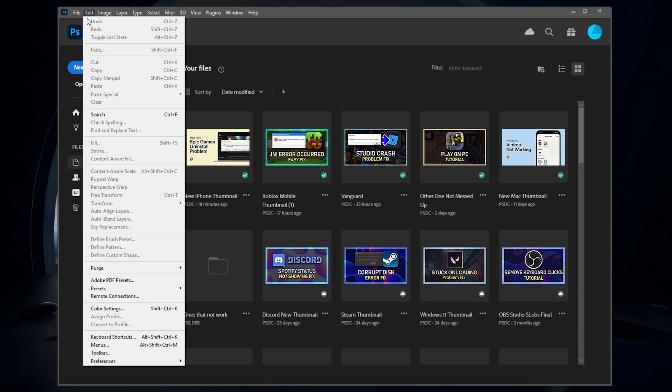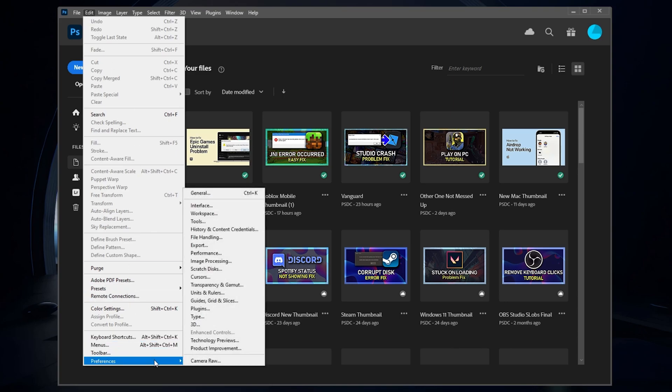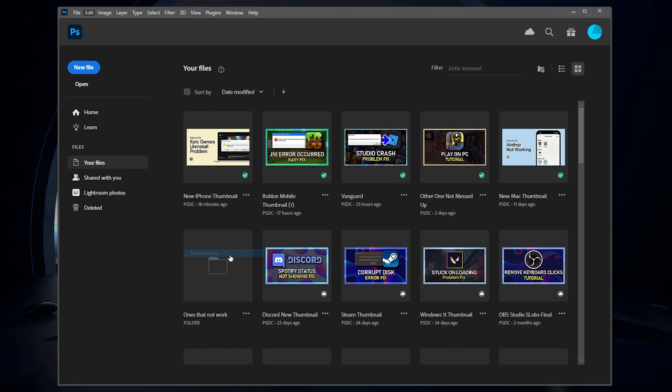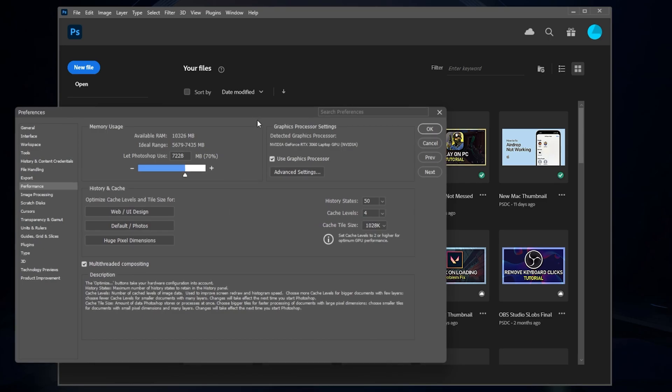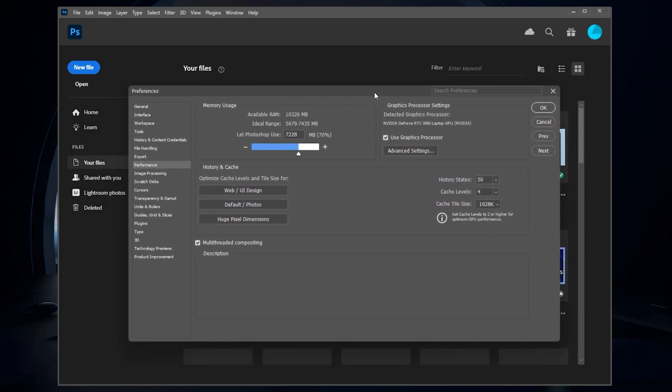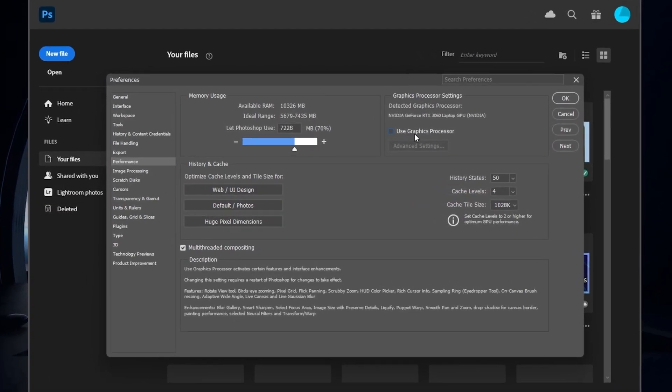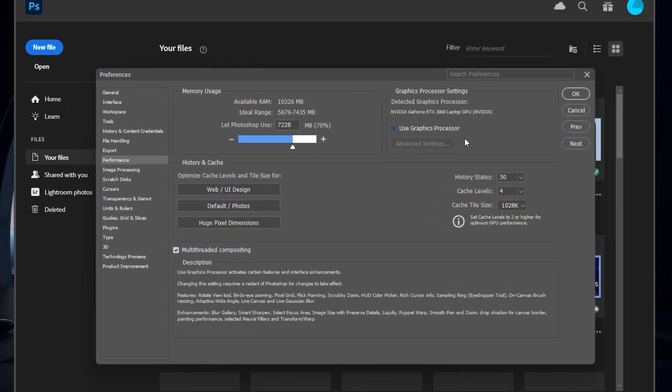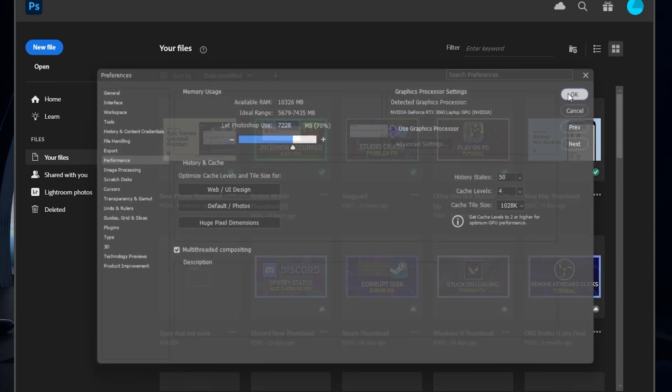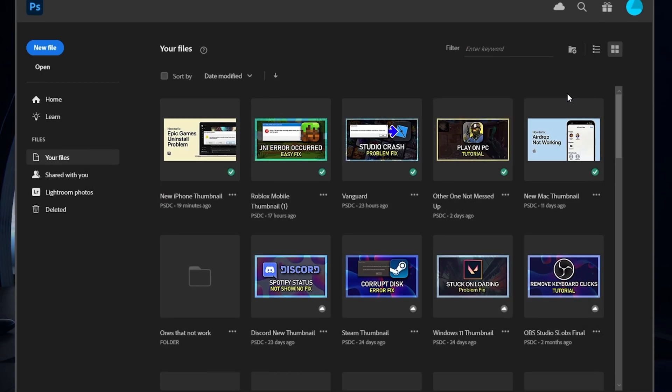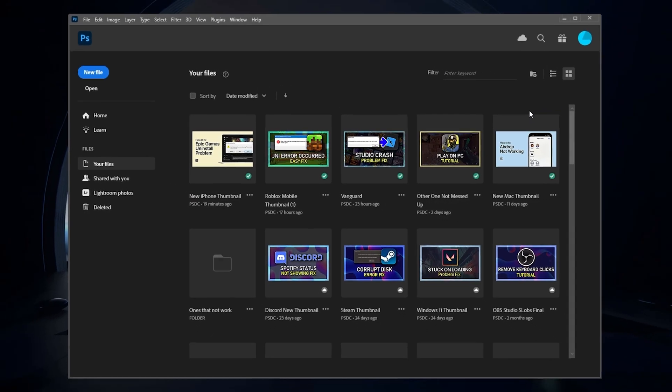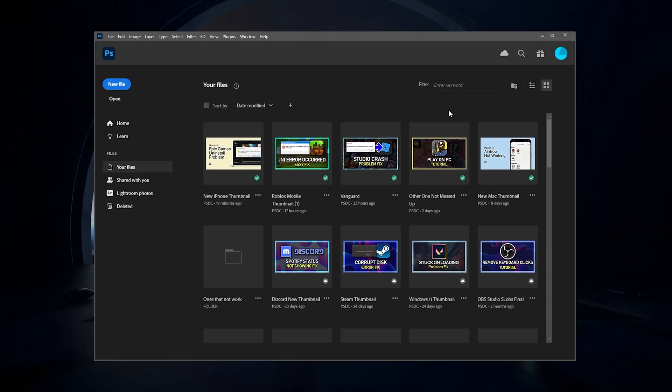To do so, navigate to Edit Preferences Performance. Here, uncheck the Use Graphics Processor option before saving your changes. You will be required to restart Photoshop for these changes to apply.